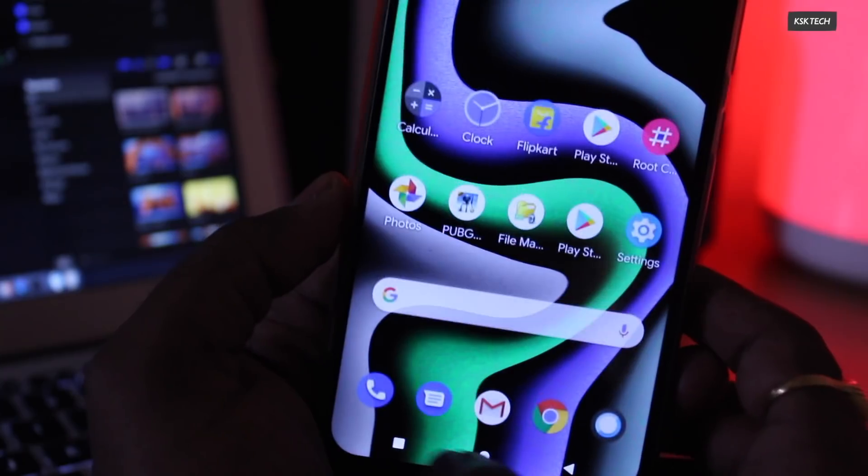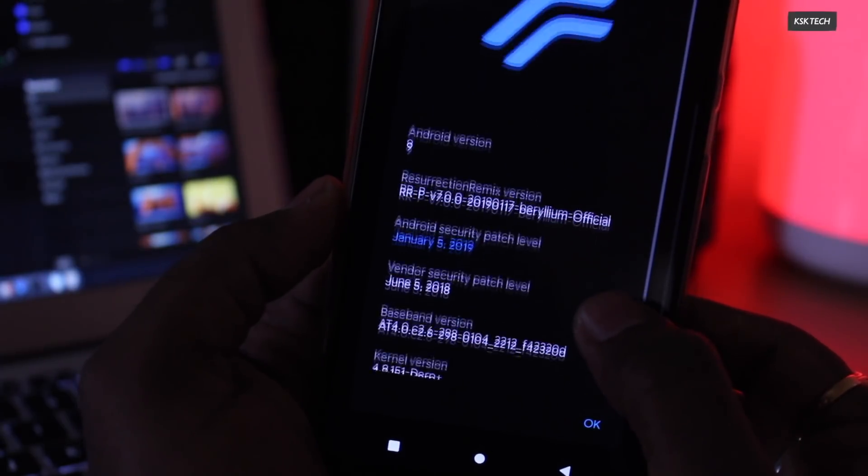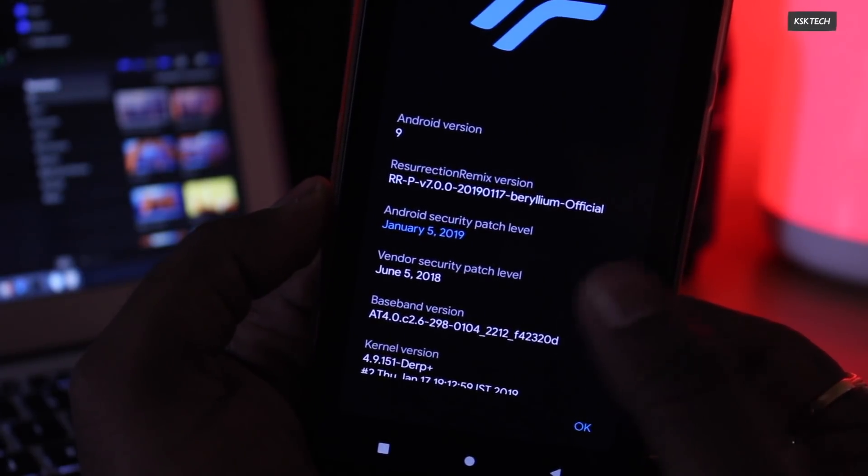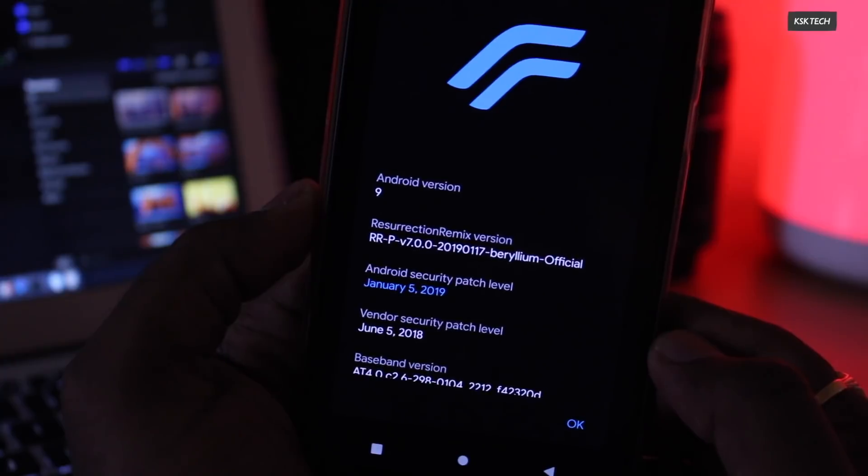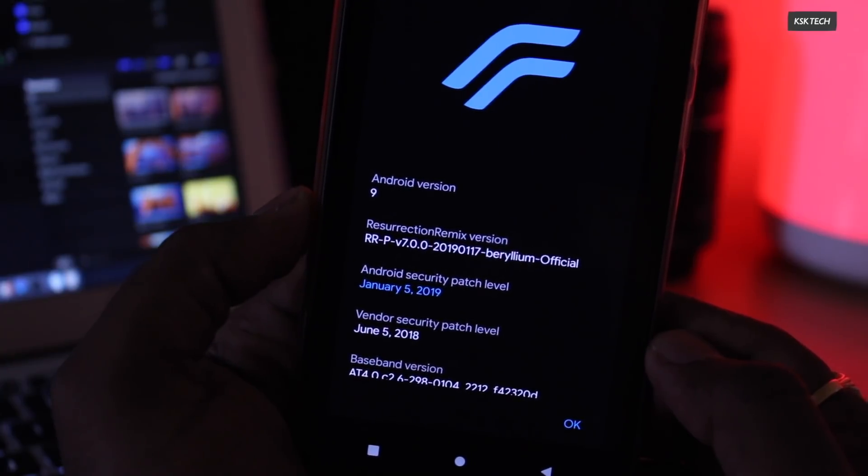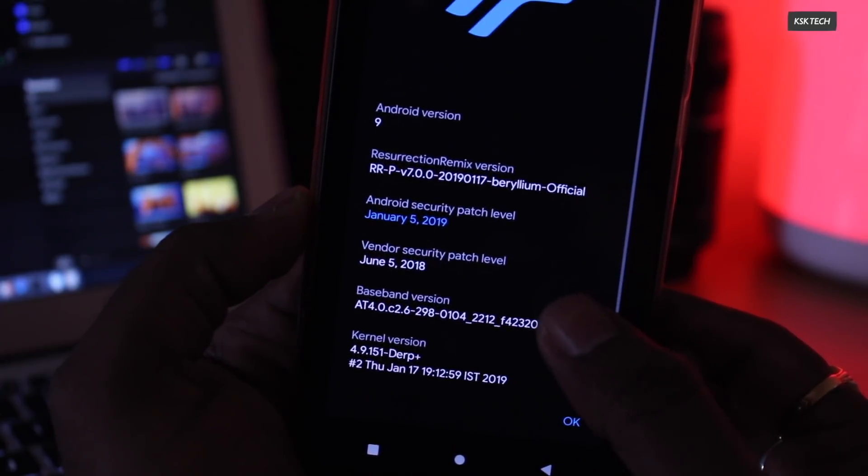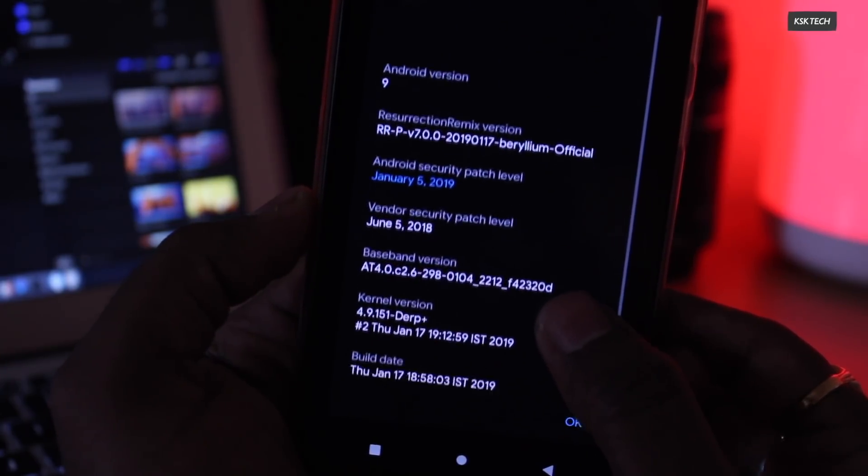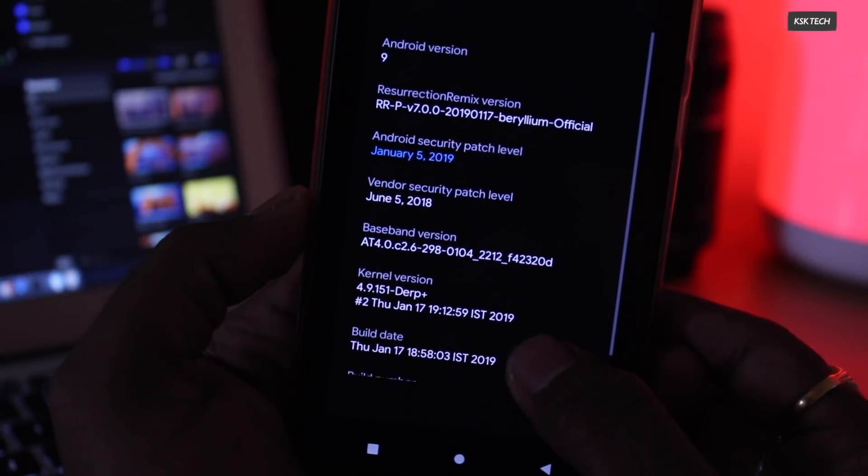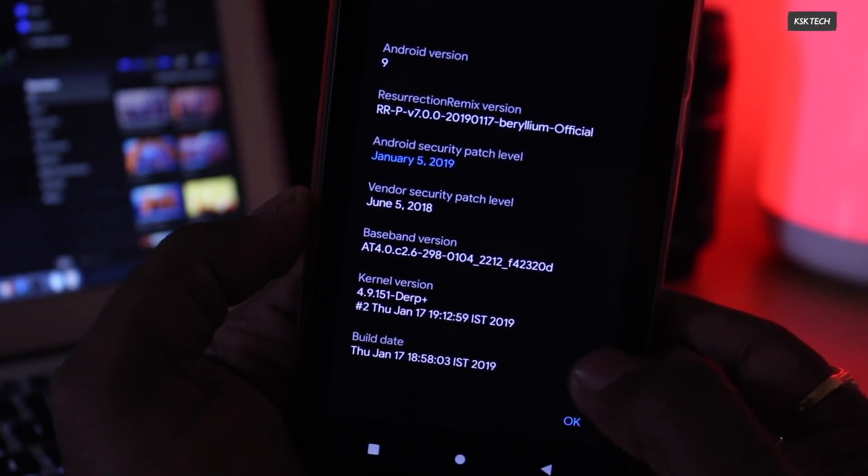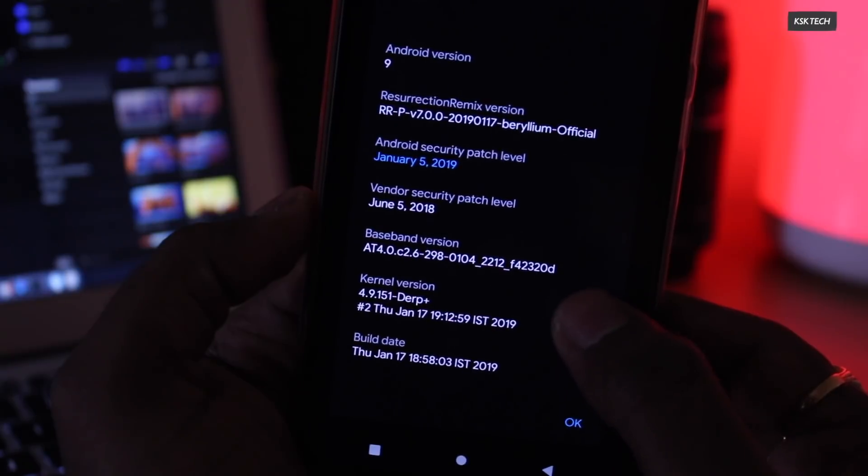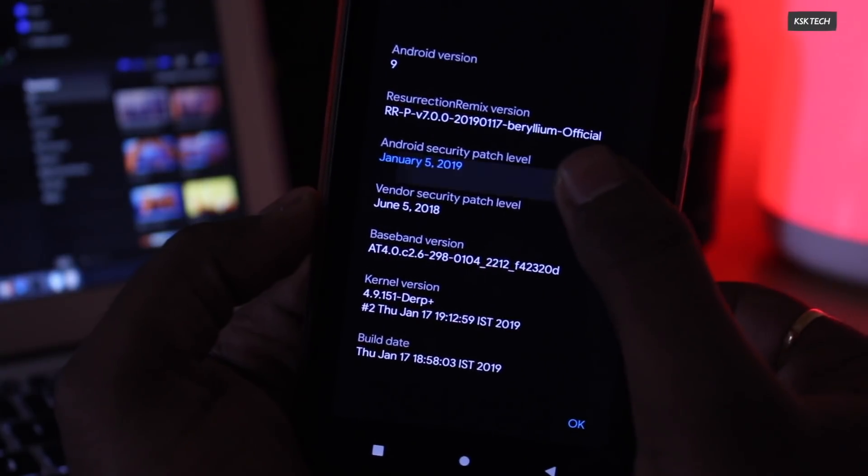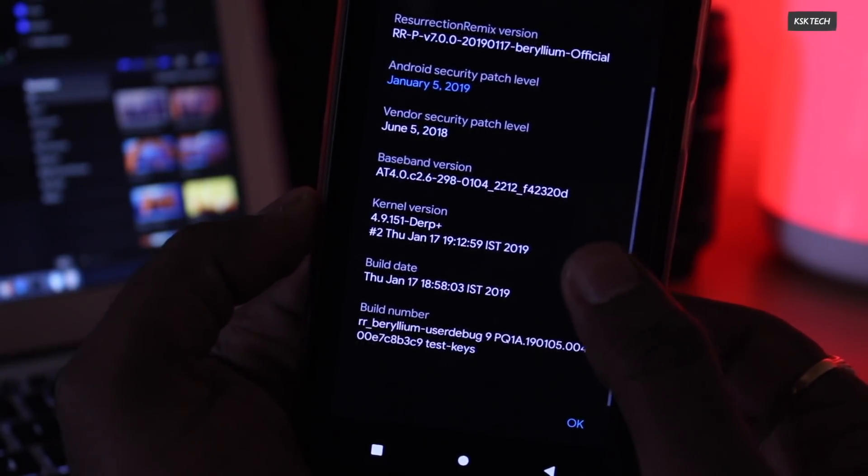By the time of recording this video, the version of Resurrection Remix is 2019117. This is the first initial build for POCO and the download size is around 470 megabytes. You can also see it uses a derp kernel as a default kernel and it also runs on latest security patch level which is quite amazing. Now, let's start exploring more about this ROM.